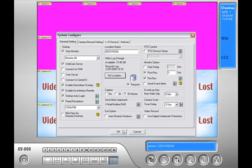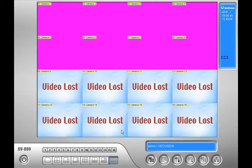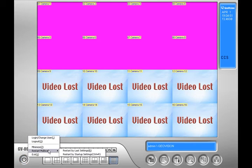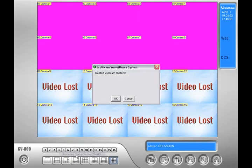Then I will press OK again and restart the multicam by startup settings by clicking the exit button in the bottom left hand corner of the main system and choosing restart multicam, then clicking on restart multicam by startup settings. Press OK to restart the multicam. After doing this, I will not need to sign in — the multicam will automatically go to full screen monitoring mode.